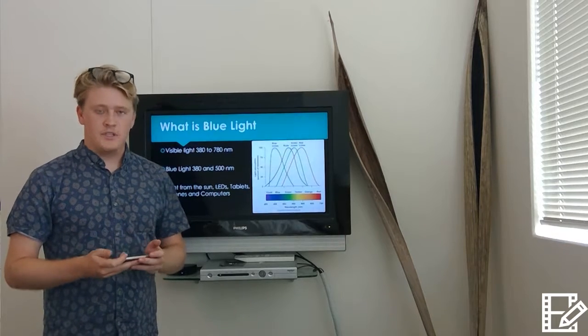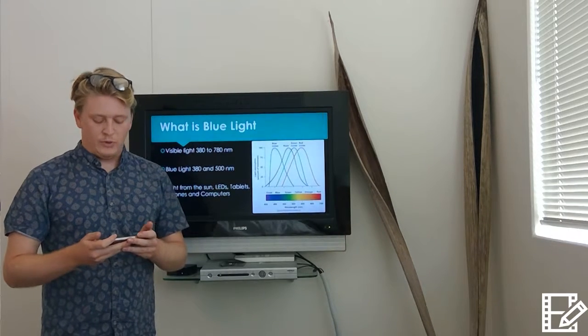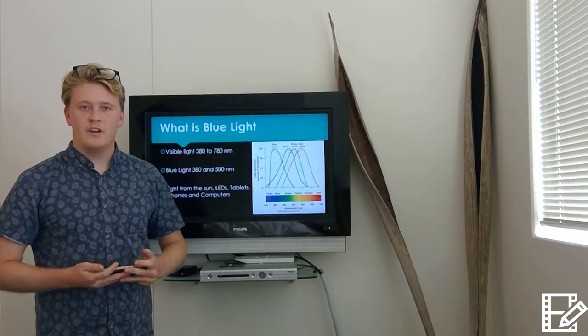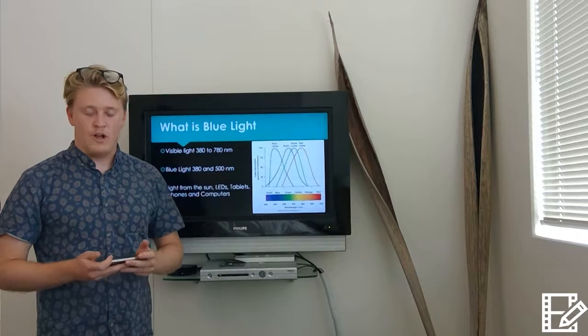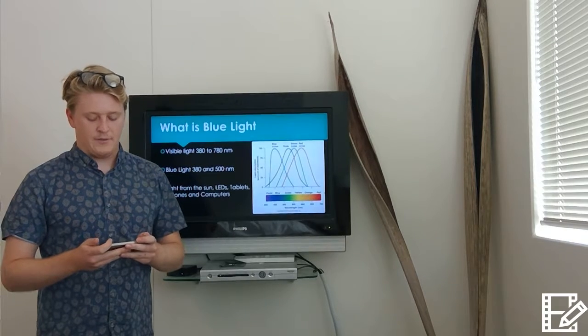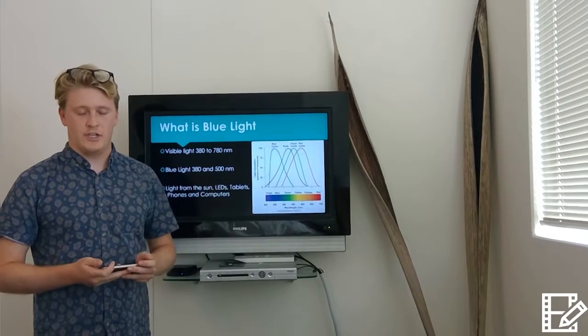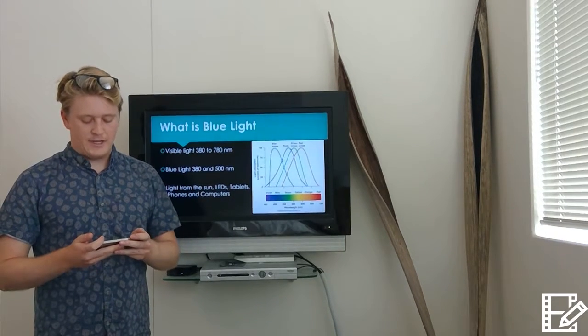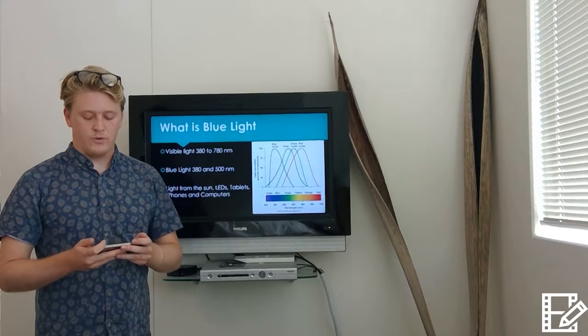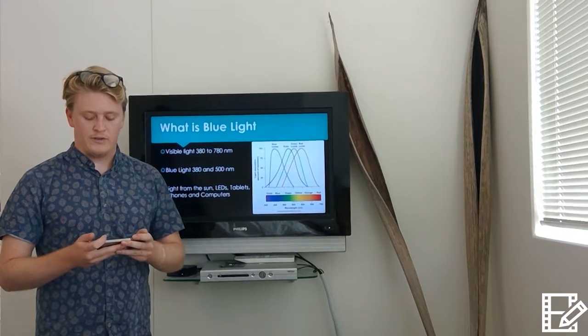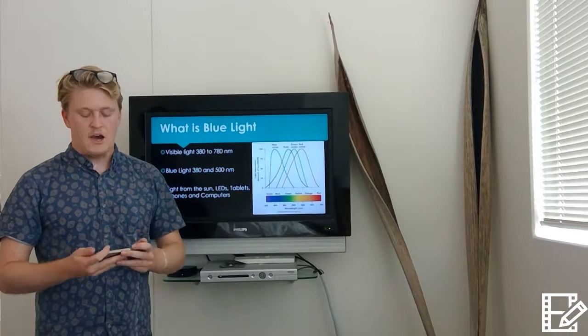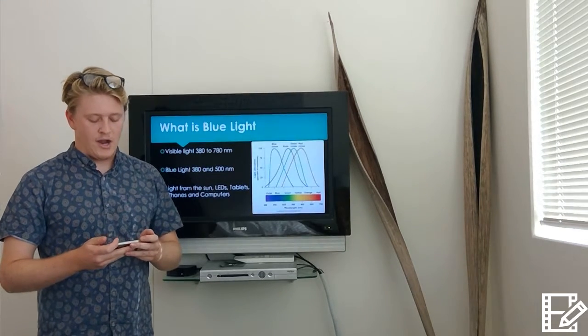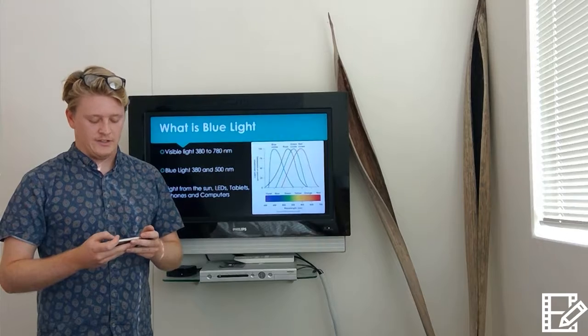In particular, blue-violet wavelengths between 380 and 440 nanometers are seen as potentially damaging and have been implicated as one of the possible causes of photoretinal damage, that is, damage to the retina by high energy incident light.